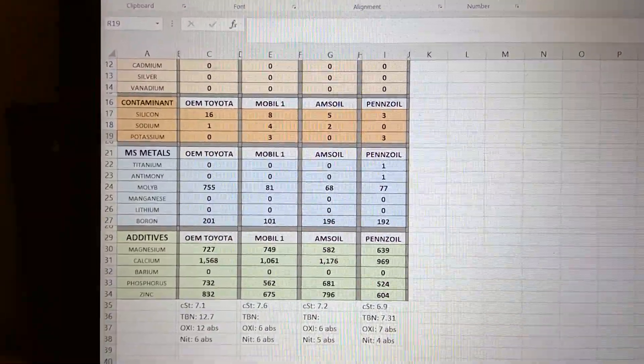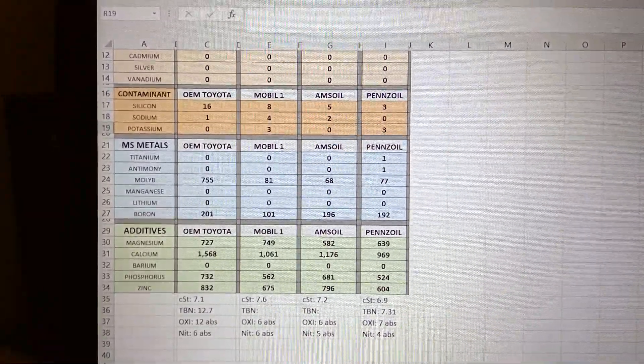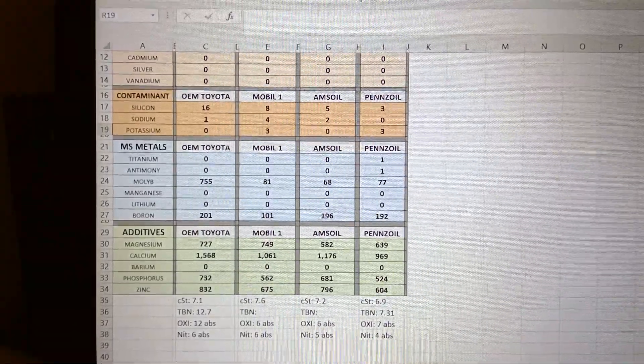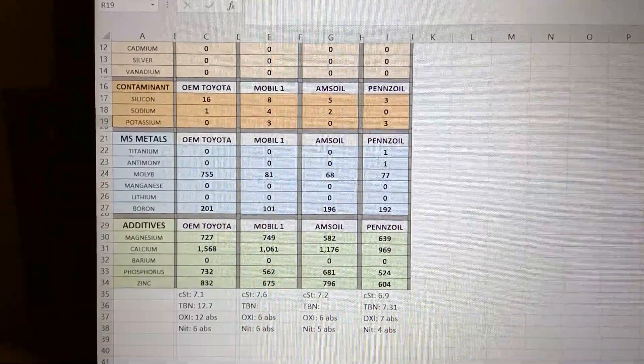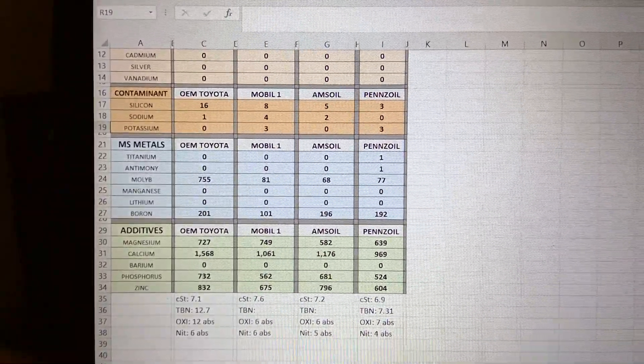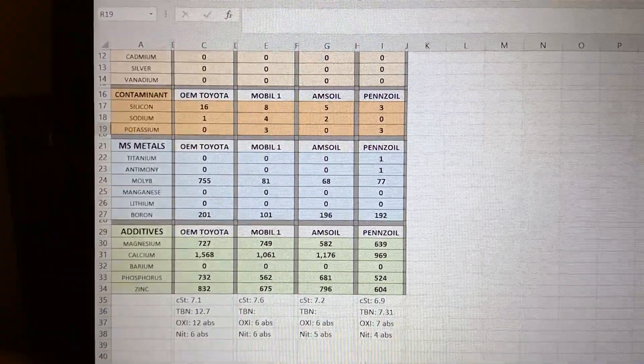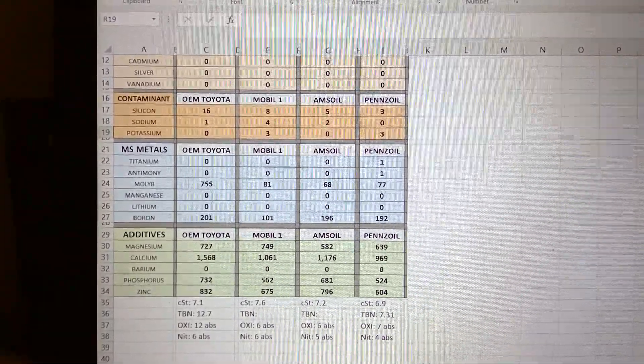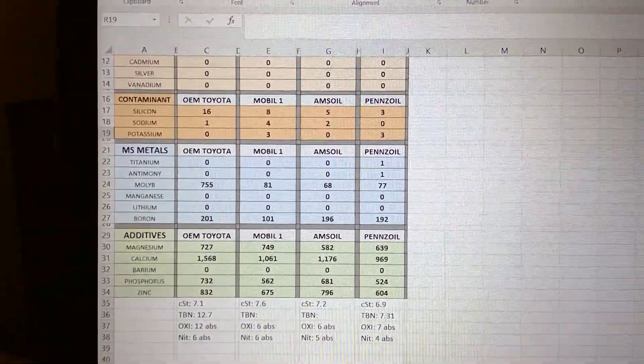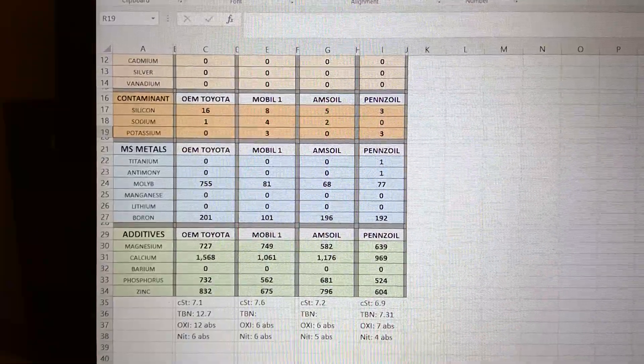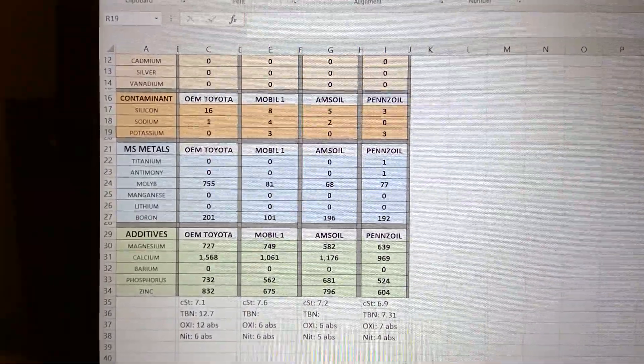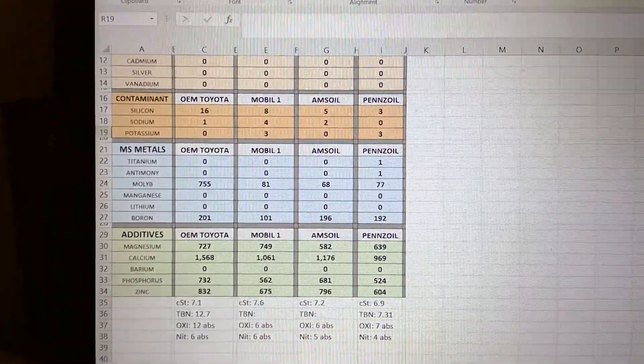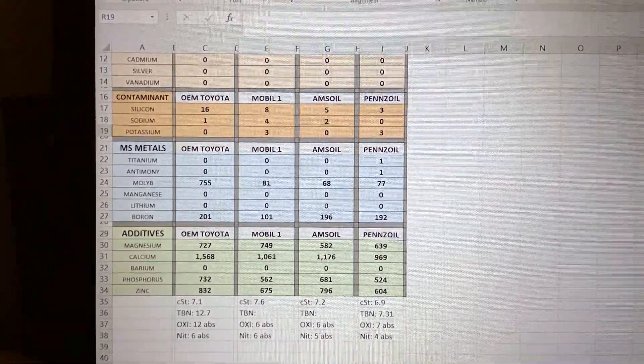For additives, magnesium - again, Toyota is pretty high, but Mobile will take the lead on this one. Amzoil with last place, 582 and 649 Penzoil. This, by the way, Penzoil is the Penzoil Platinum 0W16. There's another one, like a carbon neutral 0W16 that I don't know where we could find it.